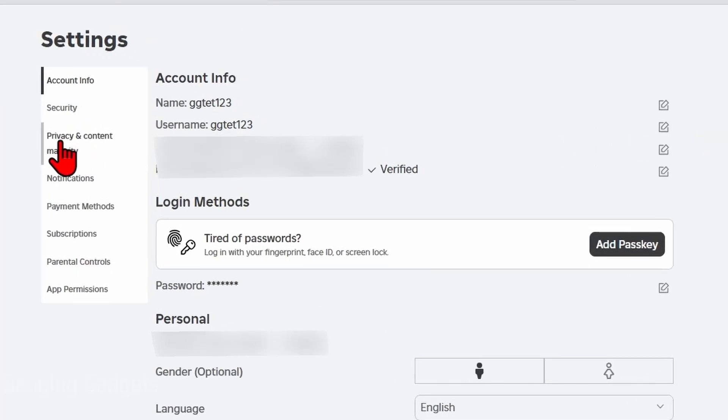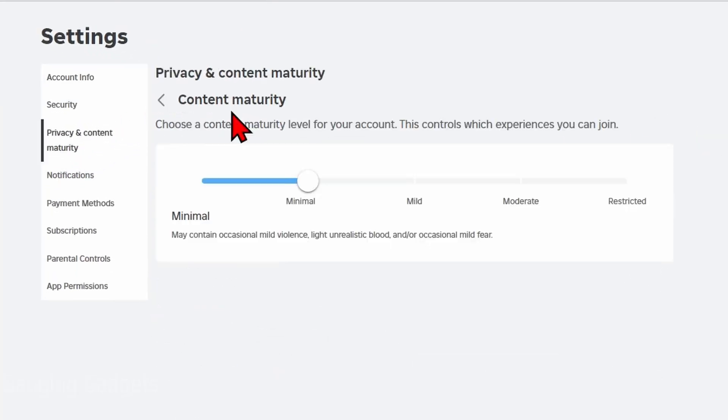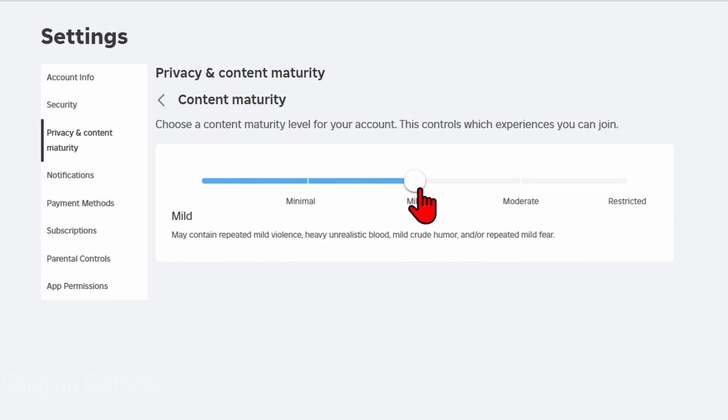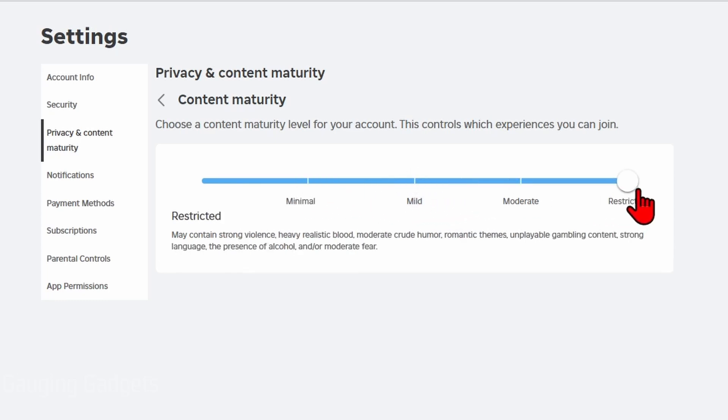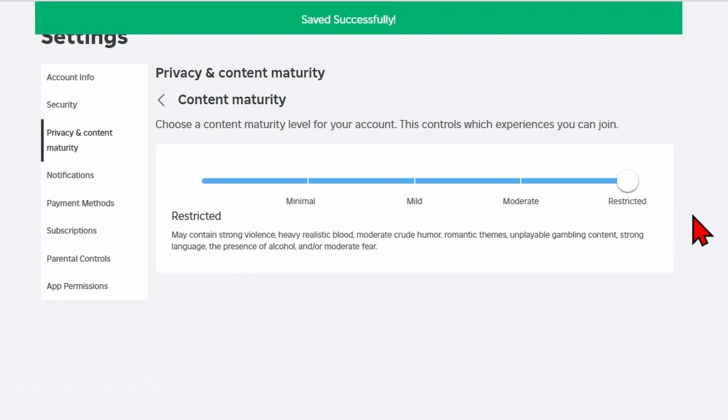Once you get into the settings, go over and select privacy and content maturity. And then in there, select content maturity. From here, just up your content maturity to whatever you're comfortable with. The most unrestricted will be restricted and this means you can access restricted games.